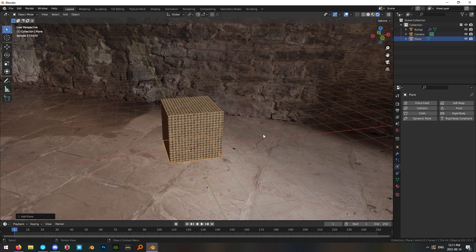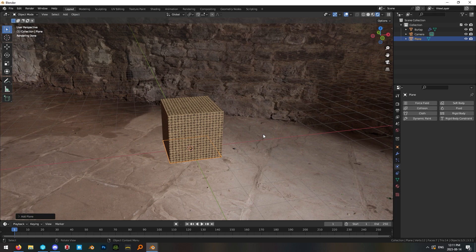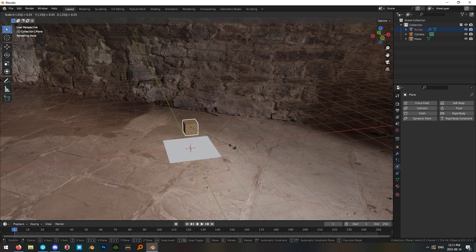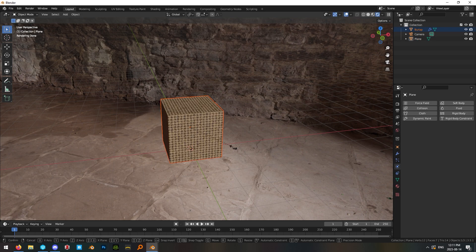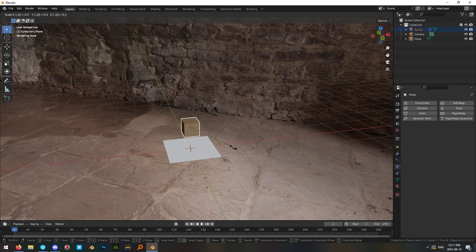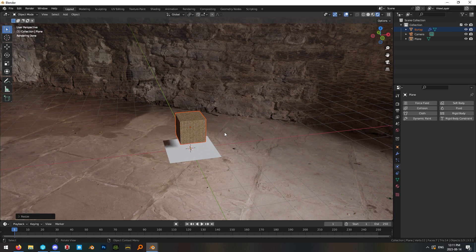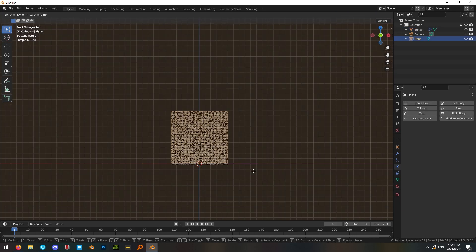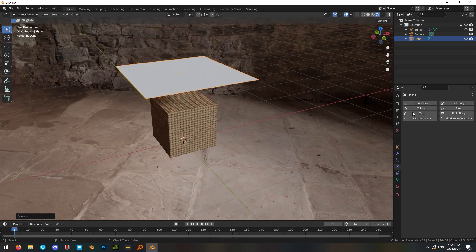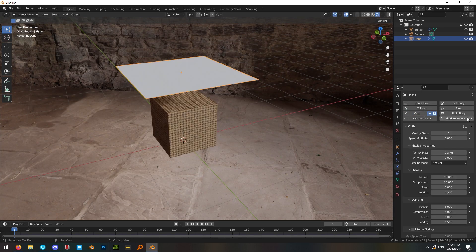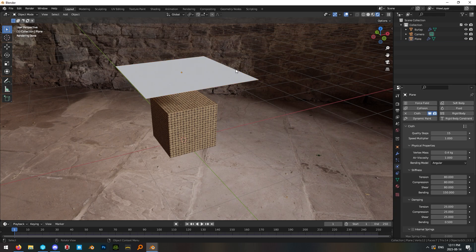And then hit shift A mesh plane and just scale the cube down to a size of maybe 0.5. Take your plane and drag it up in the z-axis and add a cloth modifier and change the default to leather.